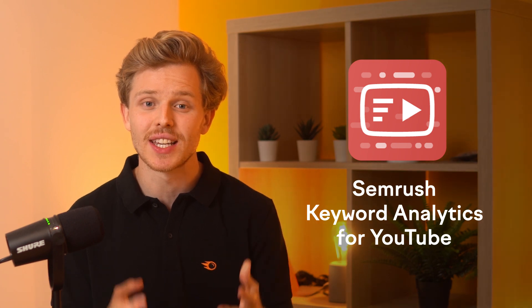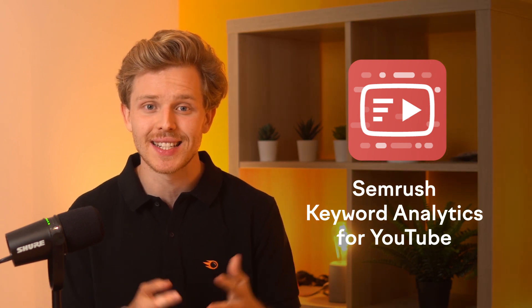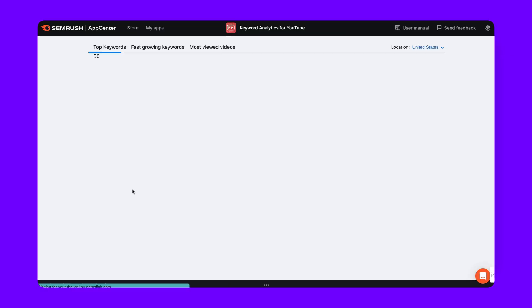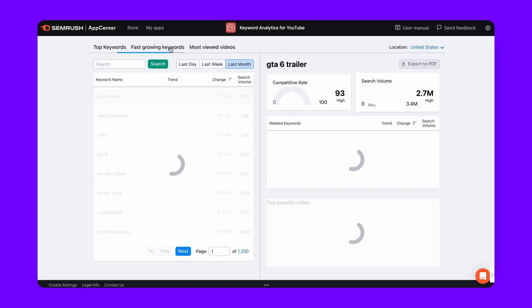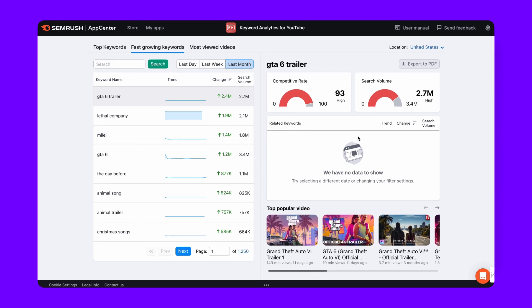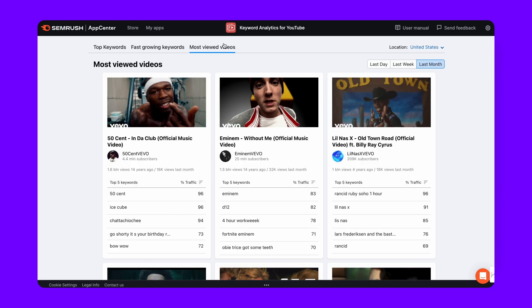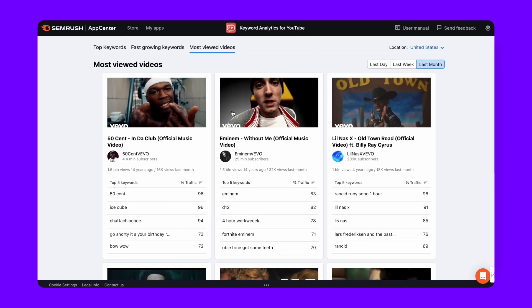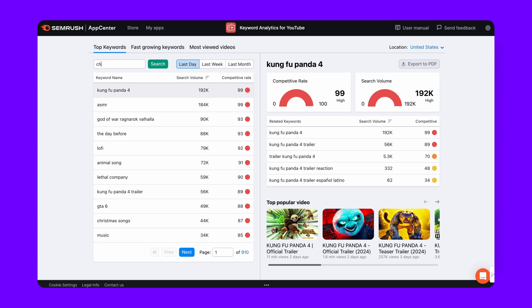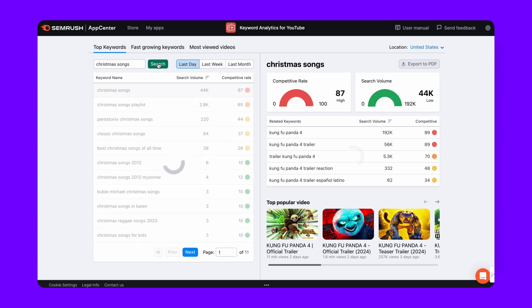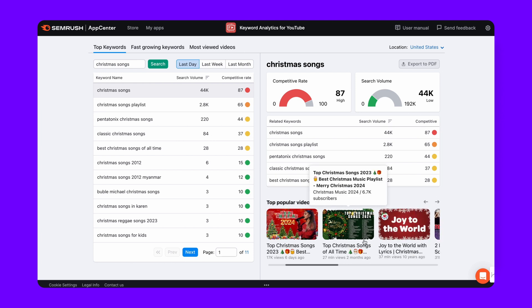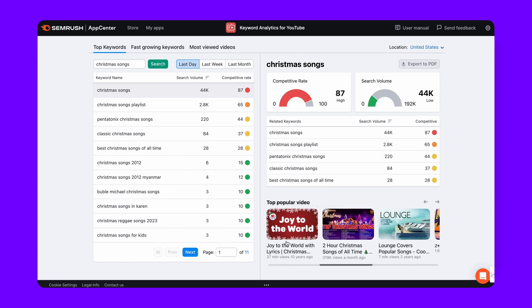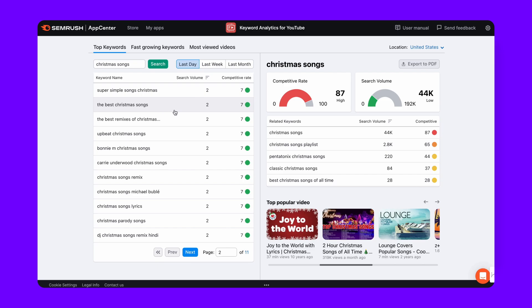I recommend compiling a list of these keywords and then cross-verifying them with Semrush. Over on Semrush, I want to highlight their keyword analytics tool, specifically designed for YouTube SEO success. It provides real-time data on popular YouTube keywords, including search volumes and competition rates. You can track keyword trends daily, weekly, or monthly, and identify fast-growing keywords to stay ahead of the curve. The tool also offers insights into related keywords, helping to optimize video titles, descriptions, and tags effectively. Plus, with data on top-performing videos for specific keywords, you can learn from the best and adapt their strategies to your content.